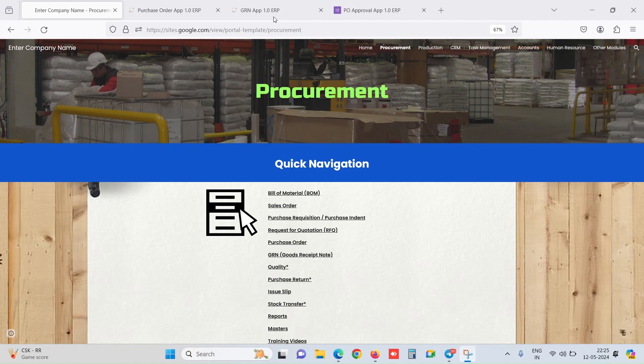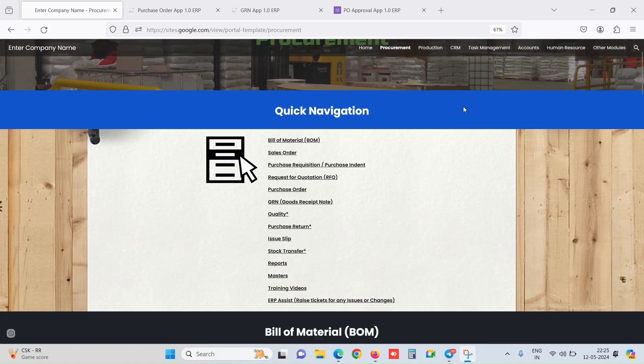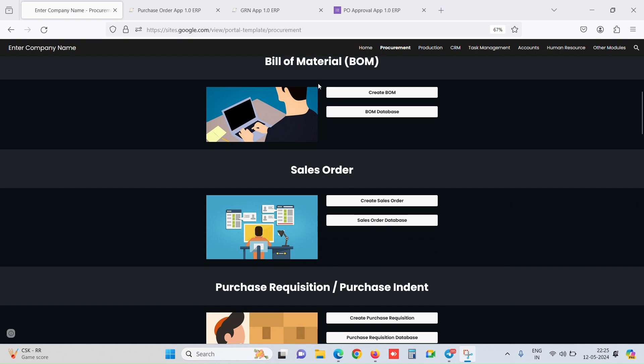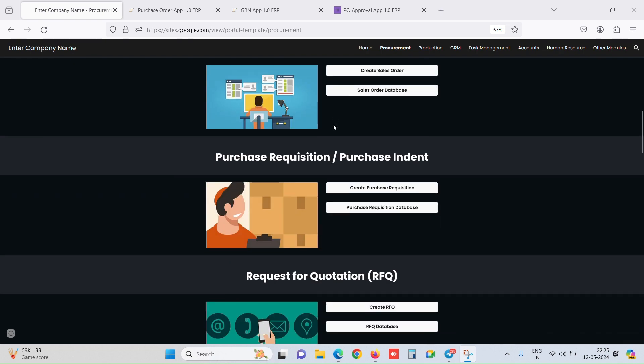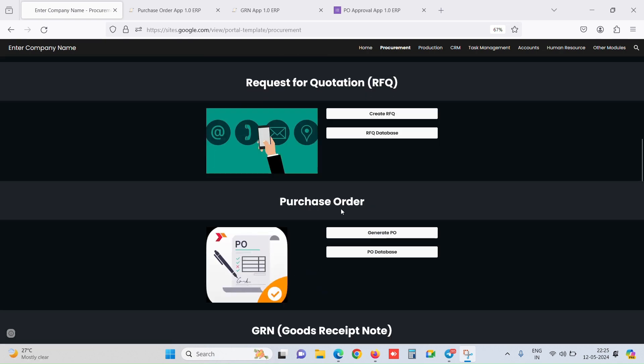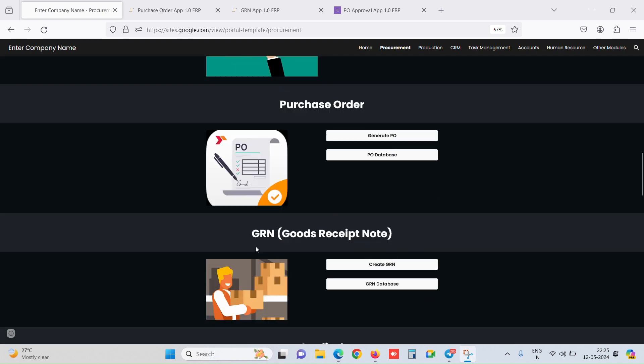So now we would be seeing an AppSheets version for our procurement module. We'll see how to create a purchase order, how to make a GRN against that purchase order, and how the reports are being created.